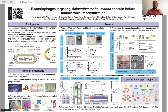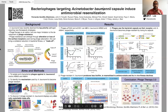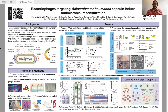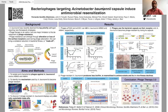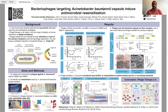Let me walk you through the results. First of all, we were able to isolate two novel phages against two clinical strains of Acinetobacter baumannii. Please take a closer look at the figure so you can see the full characterization of these phages. We have the plaque morphology, the microscopic morphology, one-step killing curve, and the bacterial growth curves that demonstrate the phage's lytic activity.